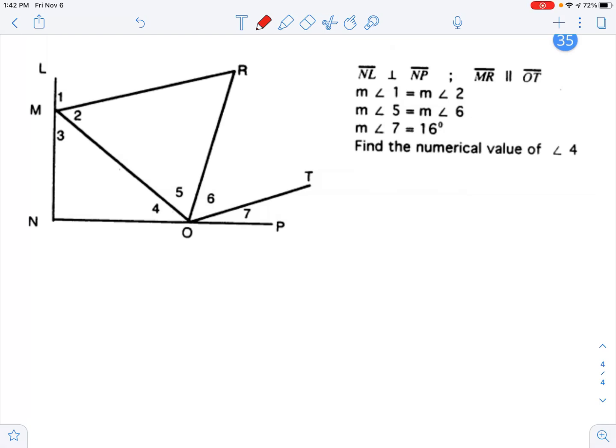Hello, everyone. This is Mr. Appel, and we're going to try to solve this beast of a problem. This one is really challenging, so let's walk through it.